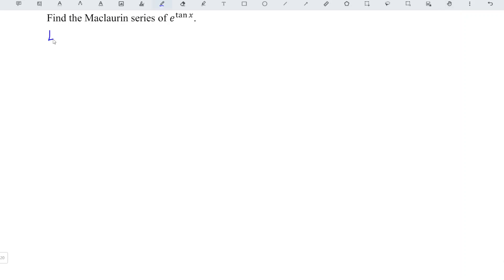It is also interesting that we would like to share the Maclaurin series of e to the power of tangent x. As usual, we let the function be f(x).